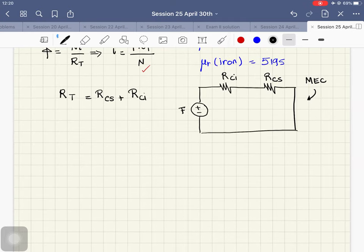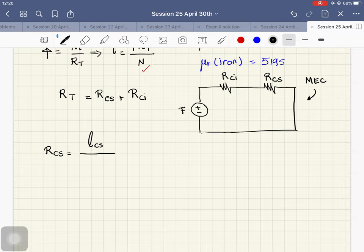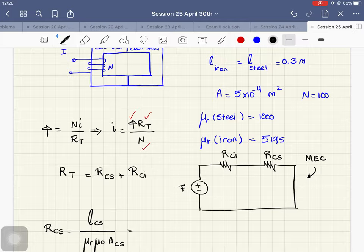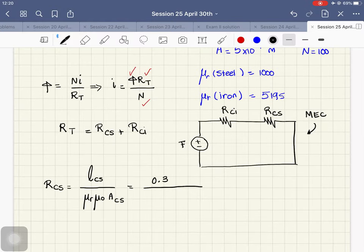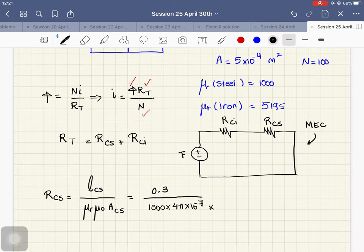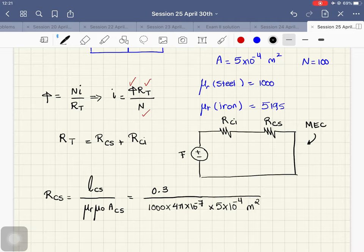The reluctance of the cast steel is the length of the cast steel divided by μ_r · μ_0 · A. The length of cast steel is 0.3 meters, μ_r of cast steel is 1000, μ_0 is 4π×10⁻⁷, and the surface area is 5×10⁻⁴ m². This gives a reluctance of 4.77×10⁵.